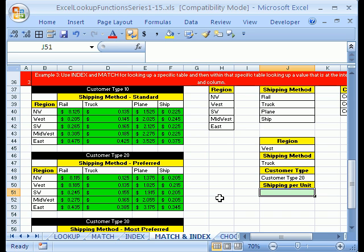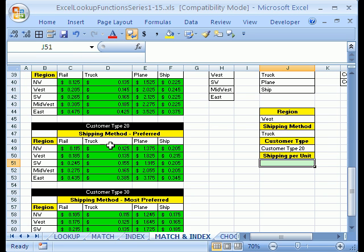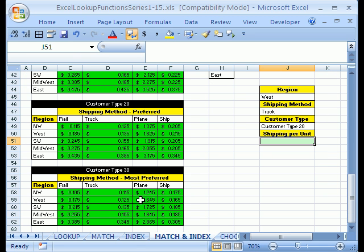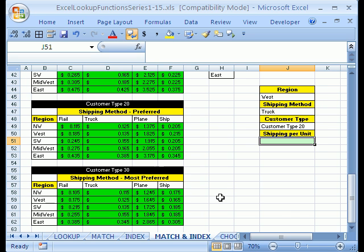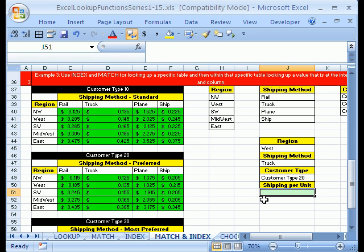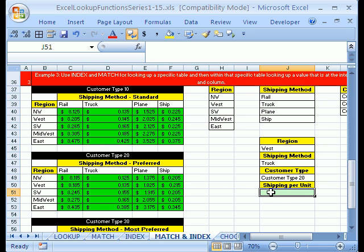You are not going to believe what we're going to do in this one. We're going to use the INDEX and MATCH function together to look up a shipping value from not one, not two, but three tables. We saw how to do this in an earlier video, but part of what we had to do was calculate on our fingers. So we want to do it the full automatic way, and that means we're going to have to use the INDEX function and three different MATCH functions.